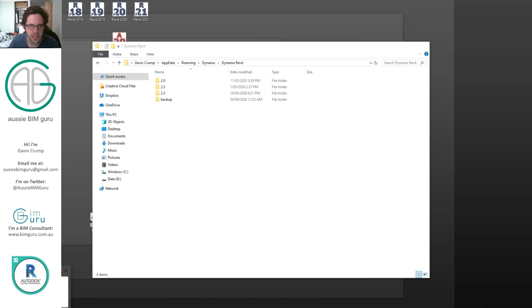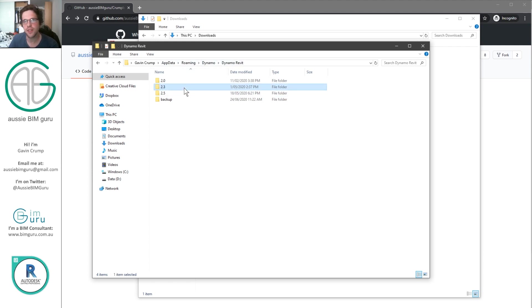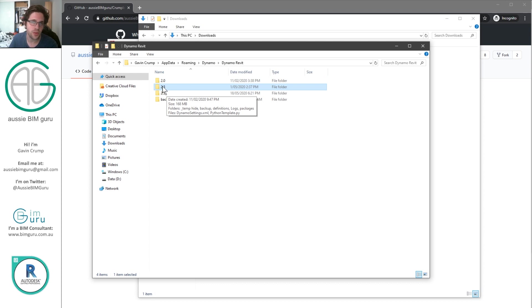So if I go to Dynamo Revit, so I'm under my user profile, appdata, roaming, Dynamo, Dynamo Revit. In my case, I'm using Revit 2020. So this is Dynamo 2.3.